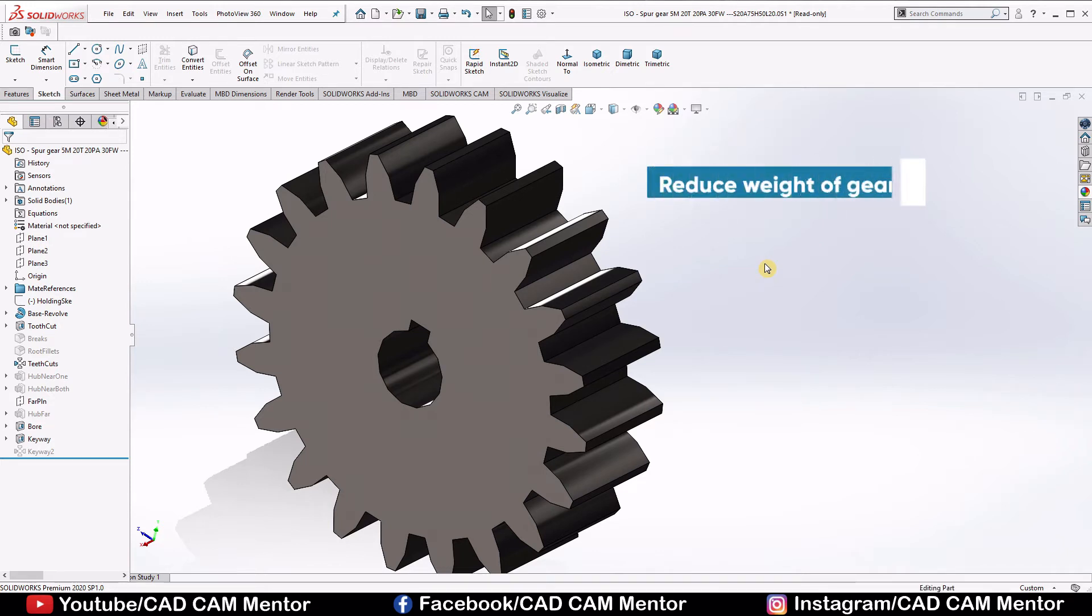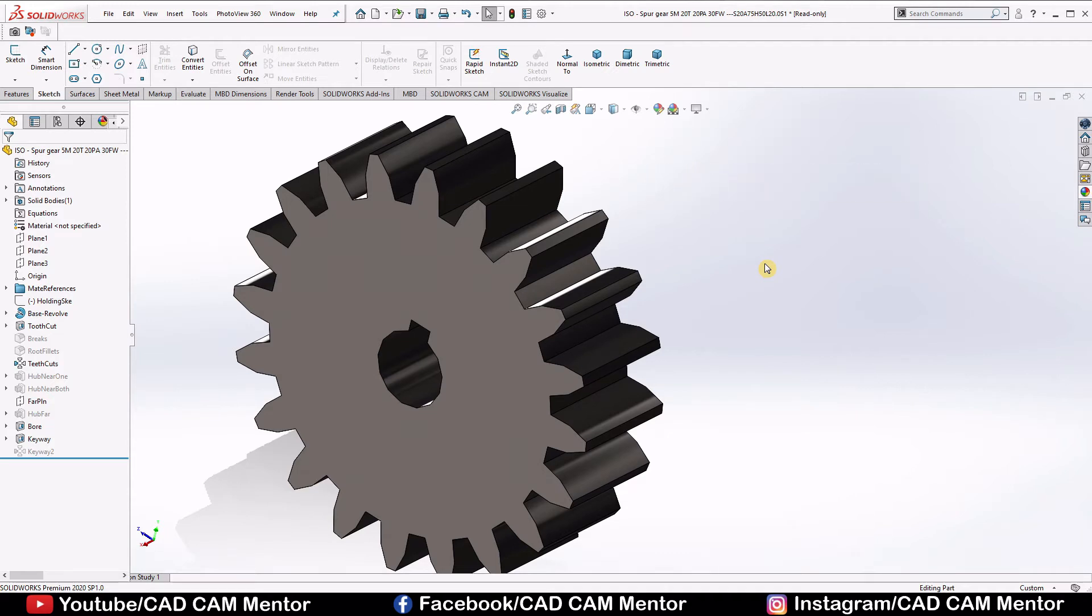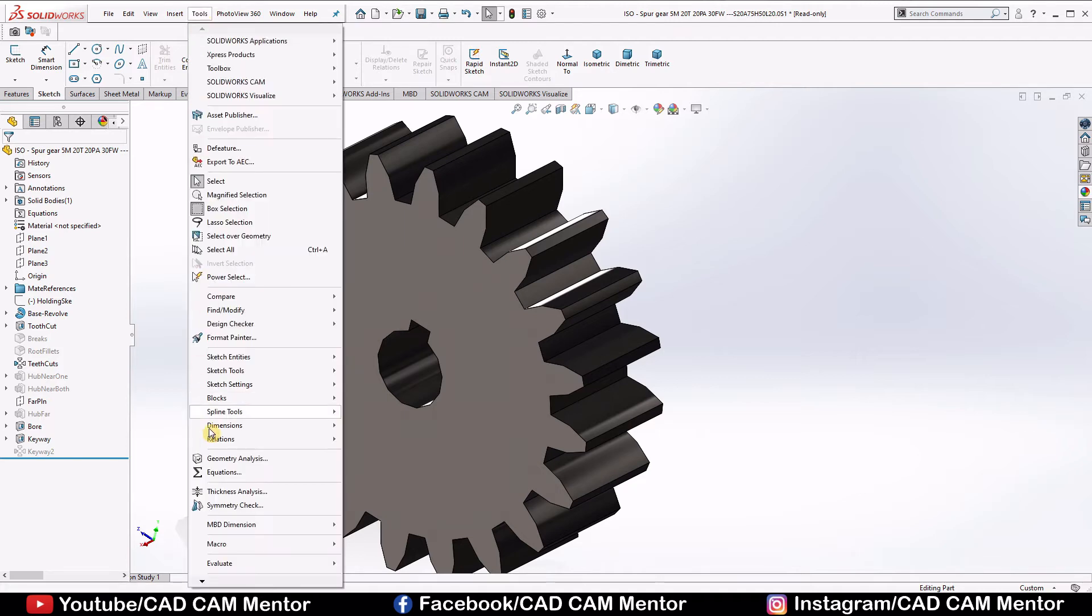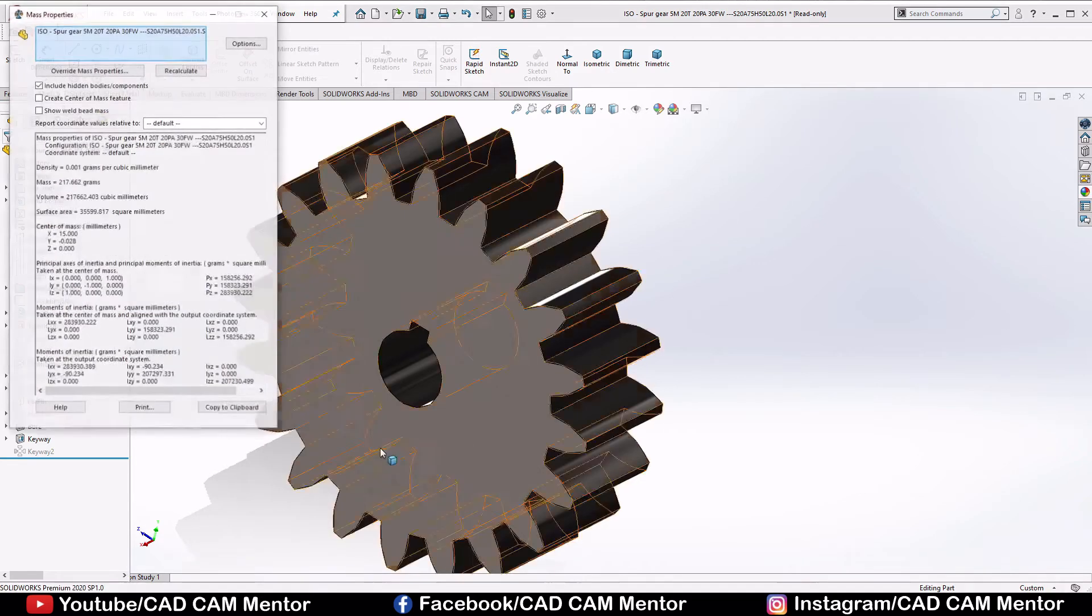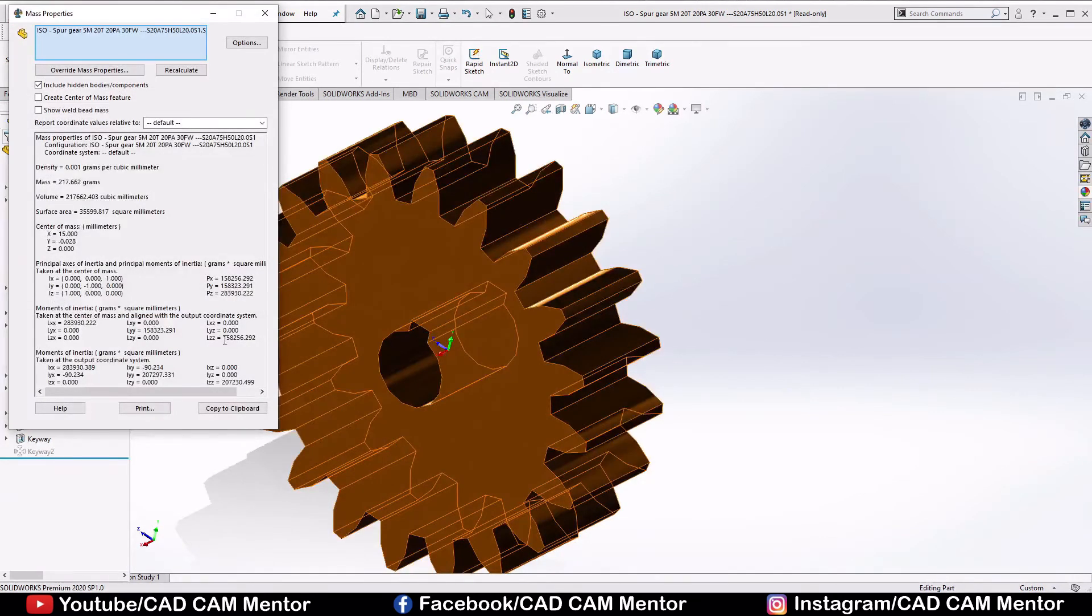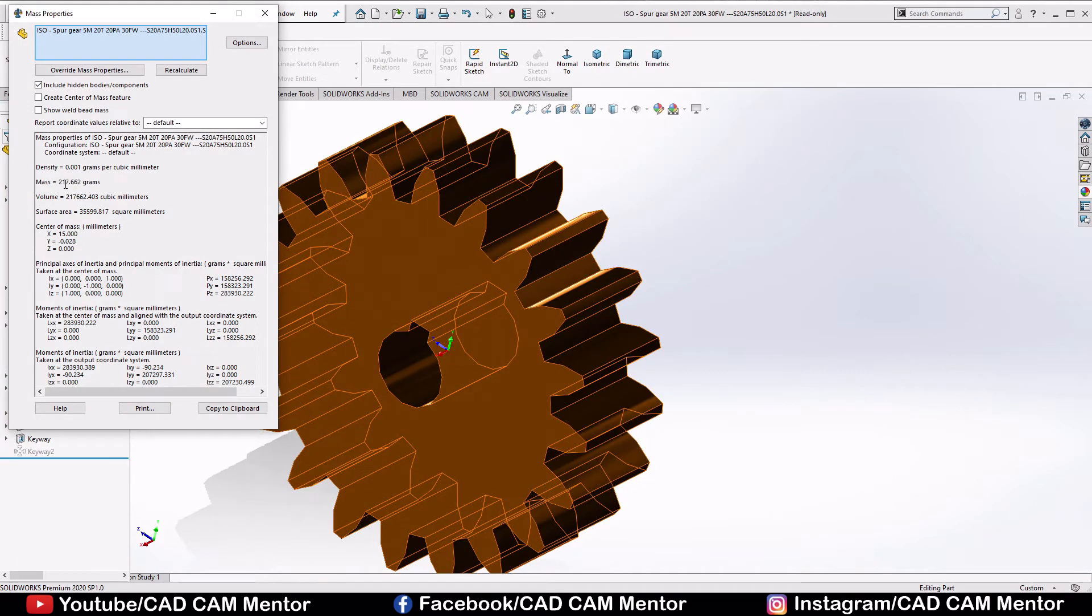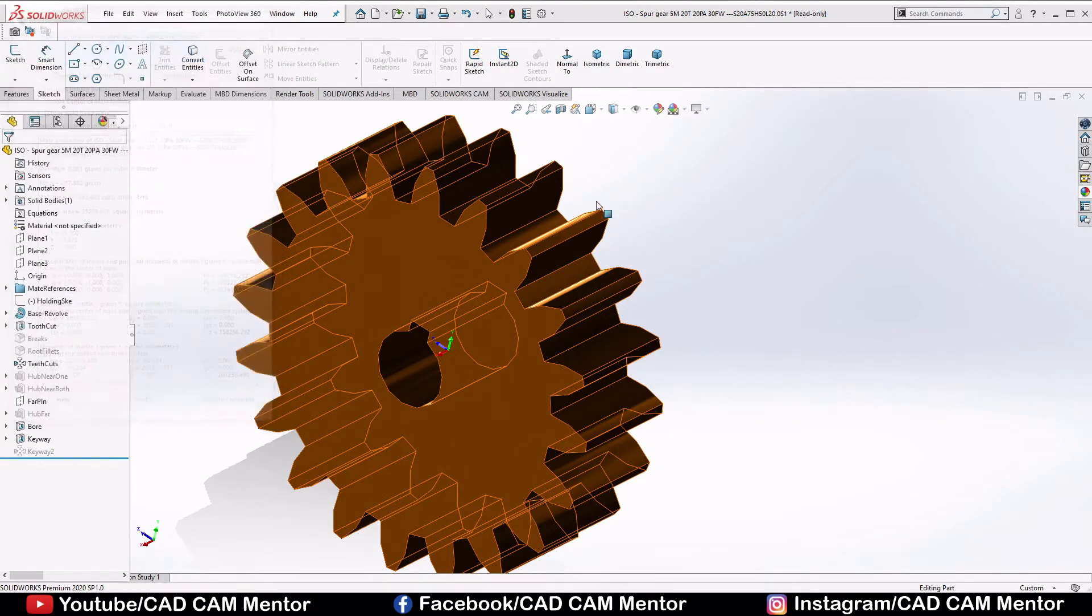Now we see how to reduce the weight of the gear. Before that we should know how to calculate the weight of this gear. So go to the tools, go to the evaluate, select mass properties and here mass is 217 grams. Use density and volume and cancel it.